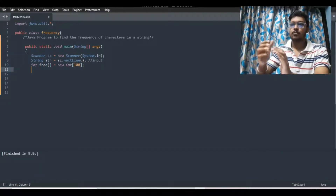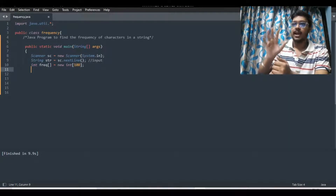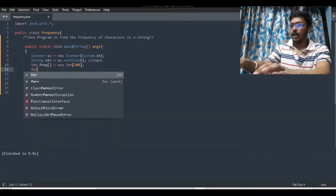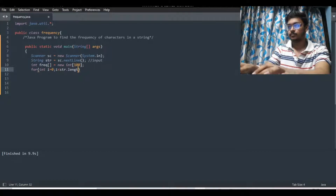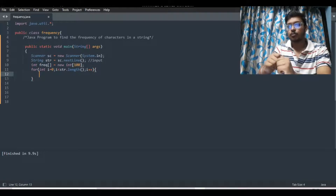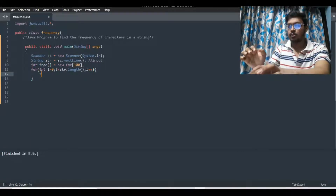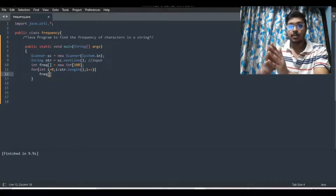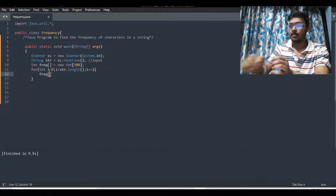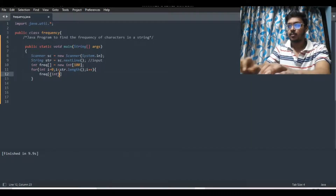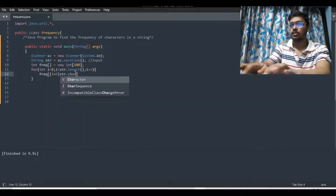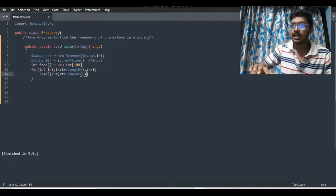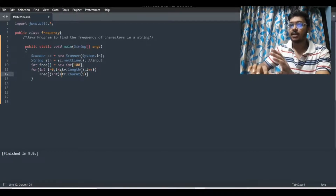Now we have to iterate through the string length and put the character of the string into the frequency array. So: `for (int i = 0; i < str.length(); i++)`. We have to put the character of the string into the frequency array. So `freq[(int) str.charAt(i)]++`. This `str.charAt(i)` converts the string into characters, which is then type-cast to int and used to index the frequency array, which we increment.